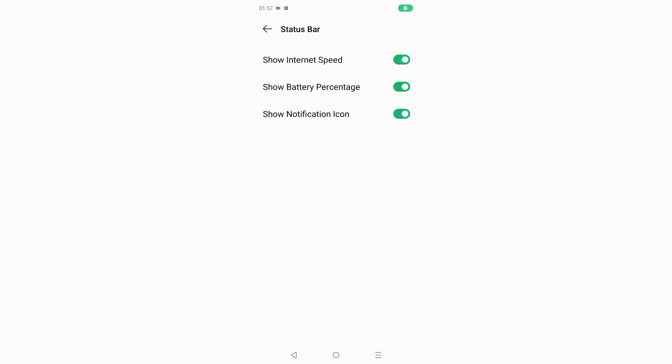Hello friends, in this video I'm going to show you how you can show your battery percentage on your status bar. Here you can see I have shown my battery percentage on the status bar — my battery is at 84%. If you want to turn on this battery percentage, you need to know what to do on your mobile phone.